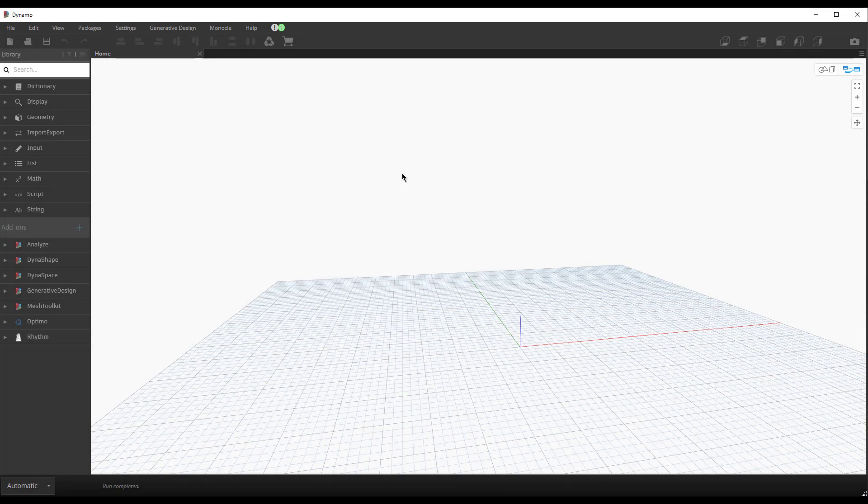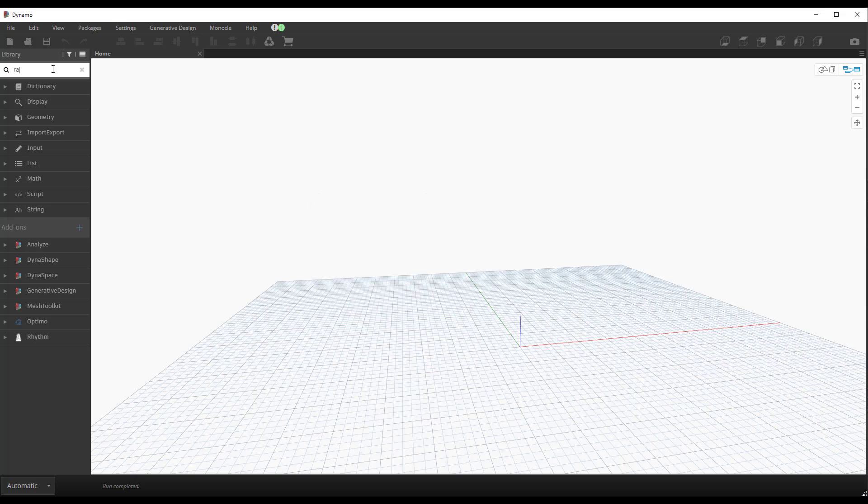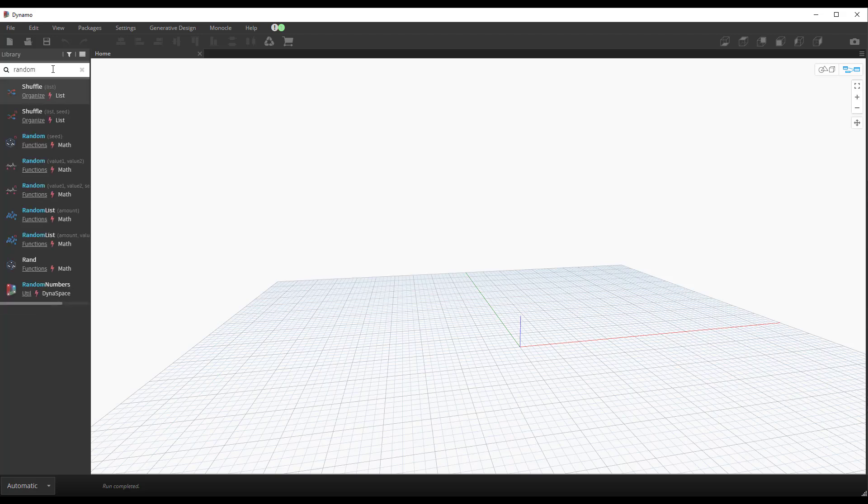Hey everyone, so we're going to look at figuring out if numbers are even or odd using some built-in things in Dynamo. So what we'll do first is make a random list of numbers.